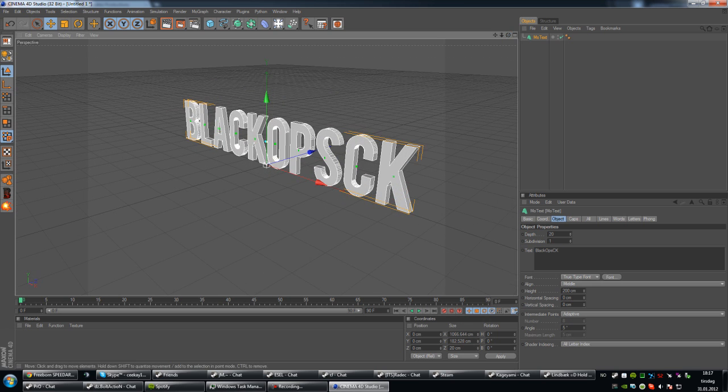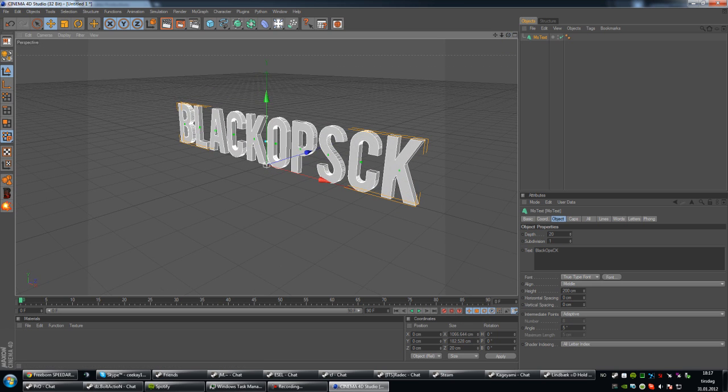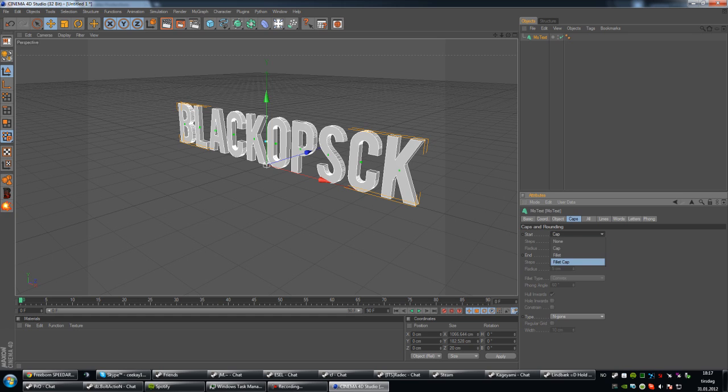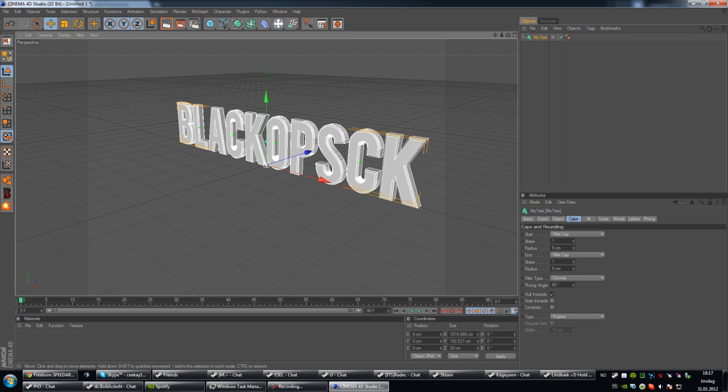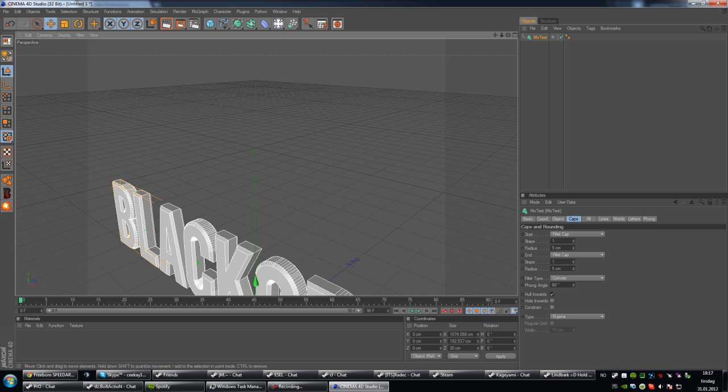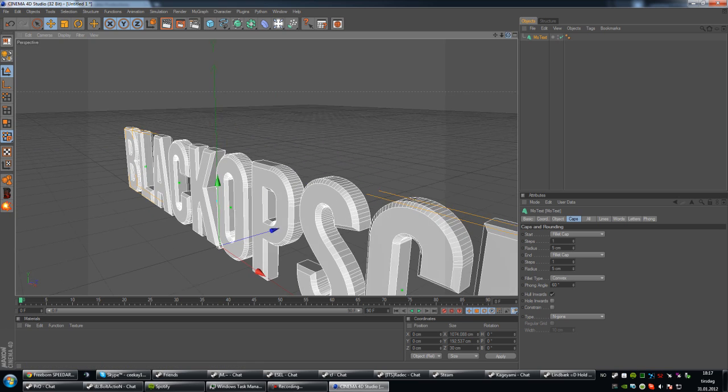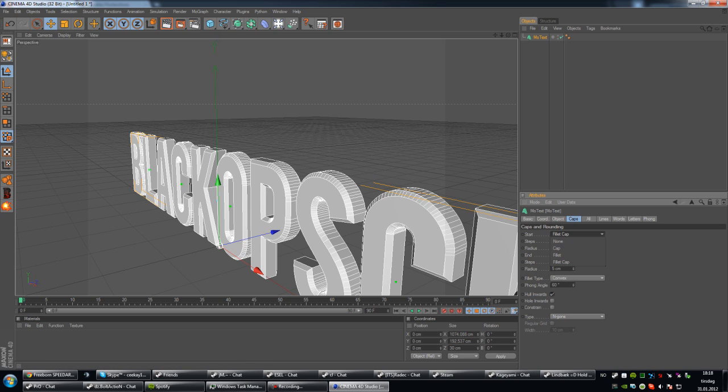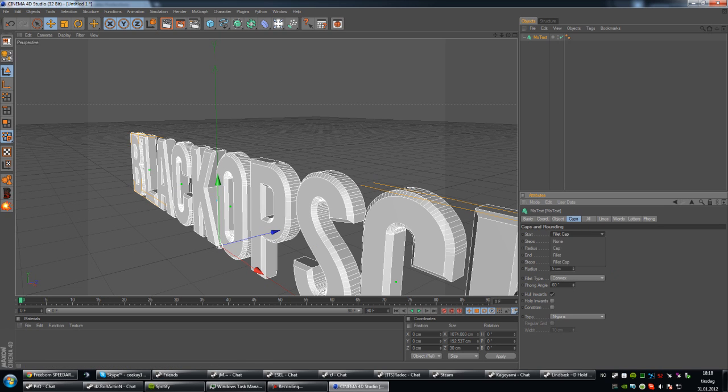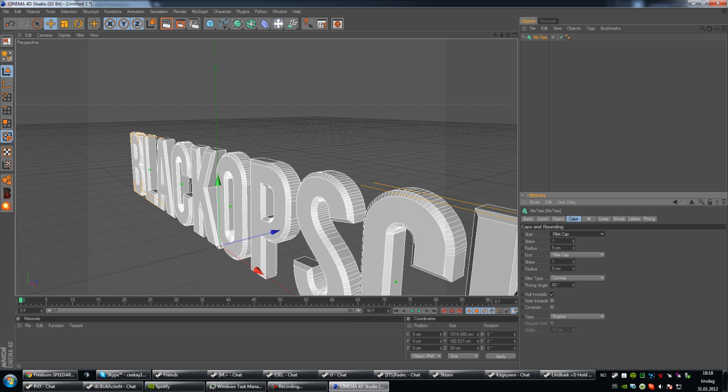Okay, so the first thing I want to do after you made your text is go to the caps tag in Cinema 4D. Set the caps and roundings start to fillet cap and the end tag to fillet cap as well. Now, you'll see how the edges of the text become a bit rounded.